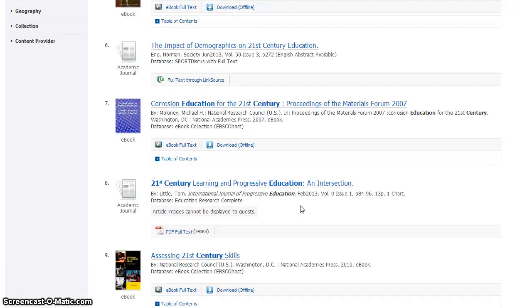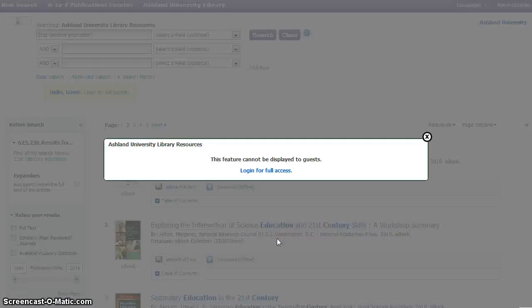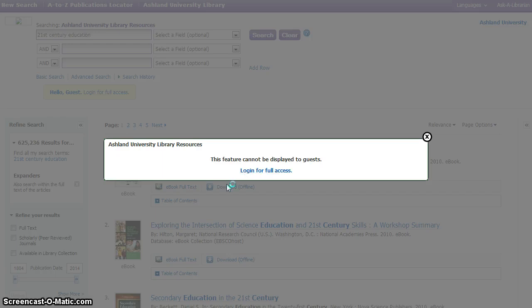To fully view a journal article, it will be necessary to authenticate. Select the article. This feature cannot be displayed to guests. Select login for full access.